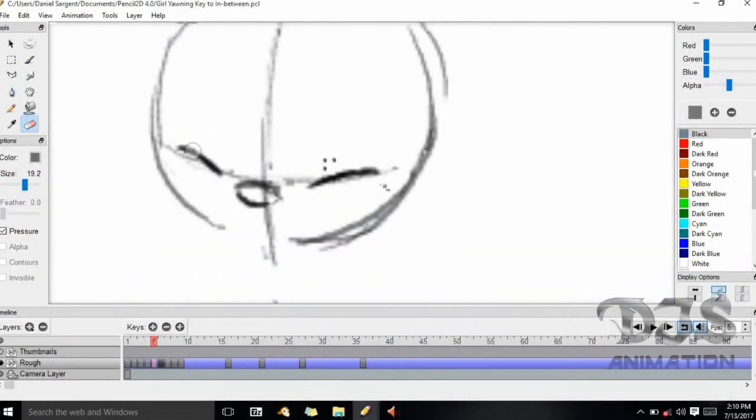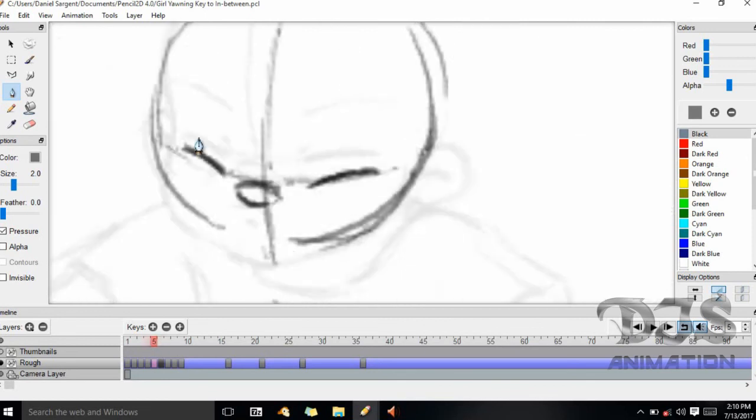There is not that much for me to explain at this point, so I'll just go ahead and finish up the in-betweens, as well as putting tips up along the way as I work through these drawings.